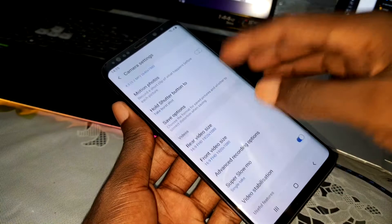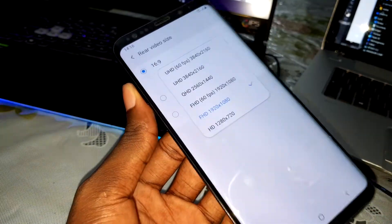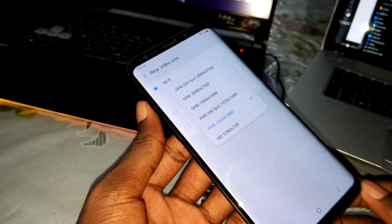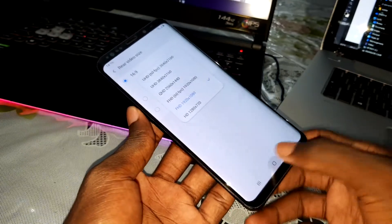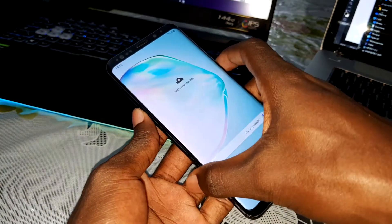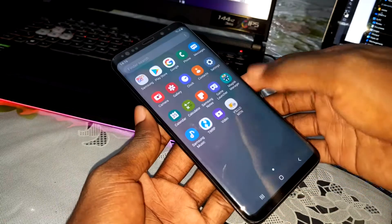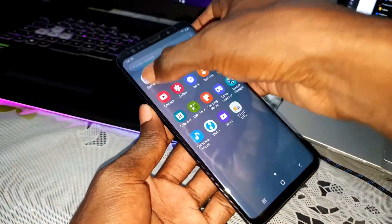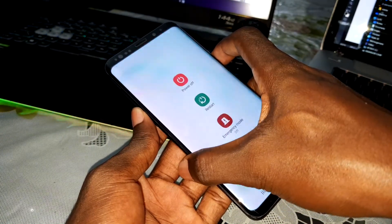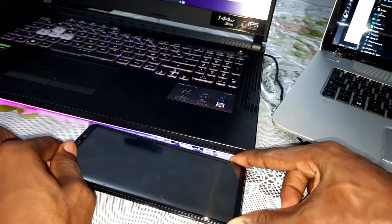You can record in 4K at 60fps, which is nice and wonderful. What do you think about this? You can restart your phone if you want and enjoy yourself. I recommend you restart your phone right now. Just do this and enjoy yourself.